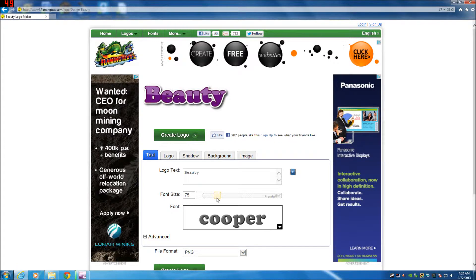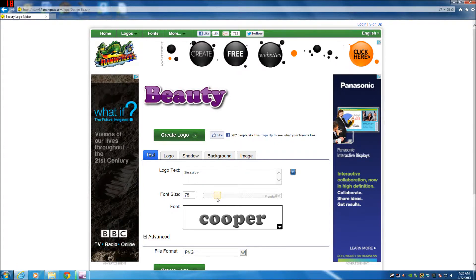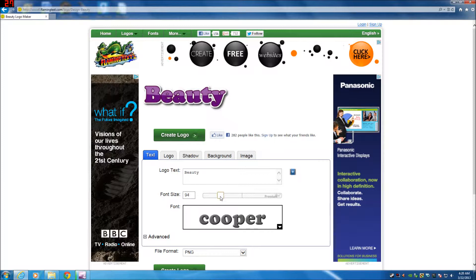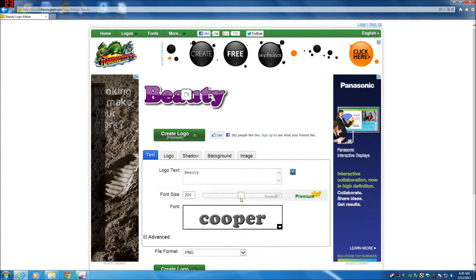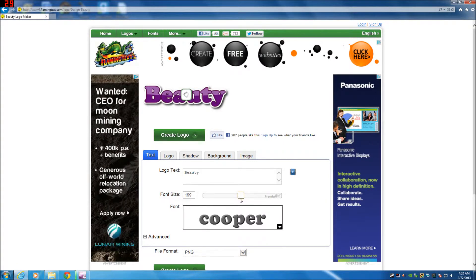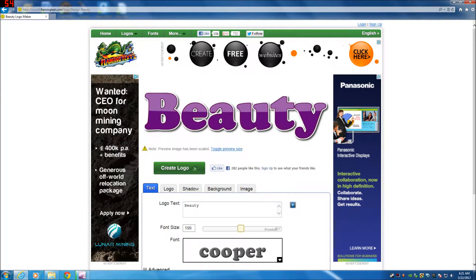Best thing to do, because you can always resize later on, is change this font size here up to 199. You cannot go above that or else you have to start paying once you hit this premium.